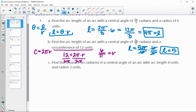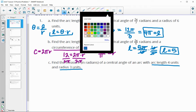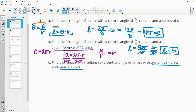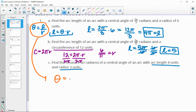In part C, it says find the measure in radians of the central angle for an arc that has an arc length of 4 units and a radius of 3 units. We can use our radian formula: radian measure equals arc length divided by radius, which is 4 divided by 3. So our angle is equal to 4 over 3 radians.